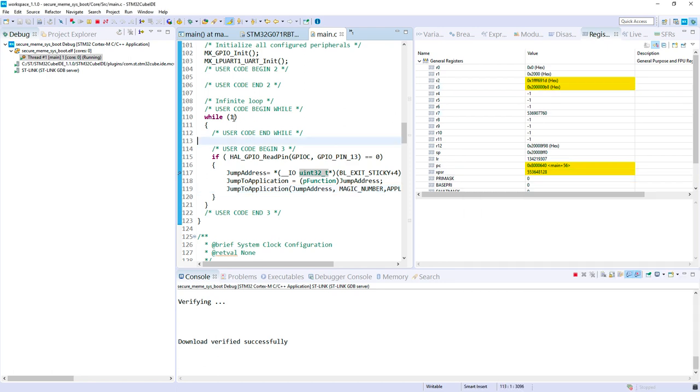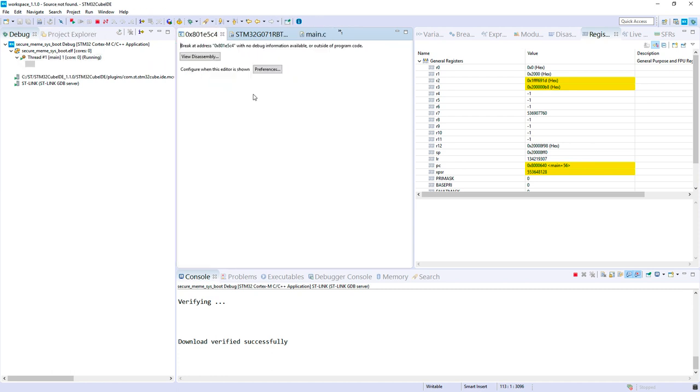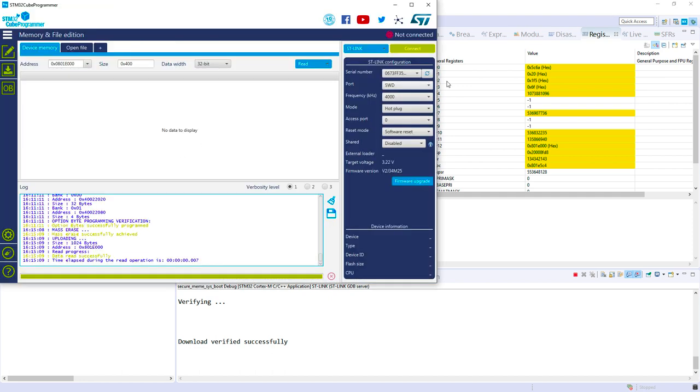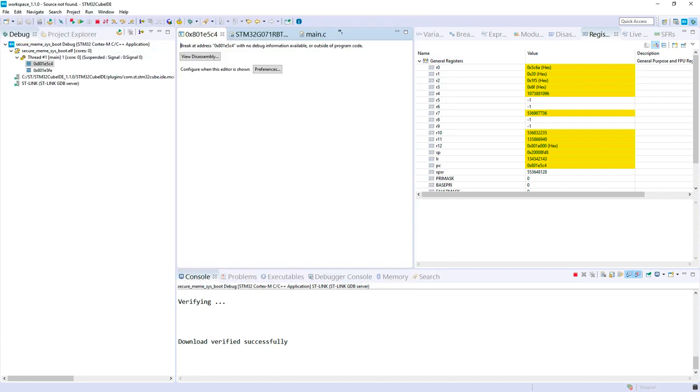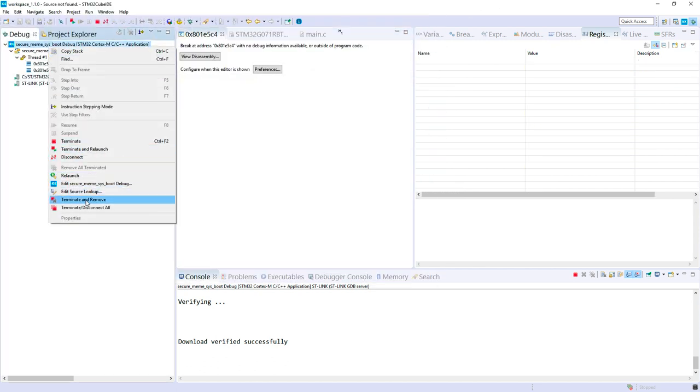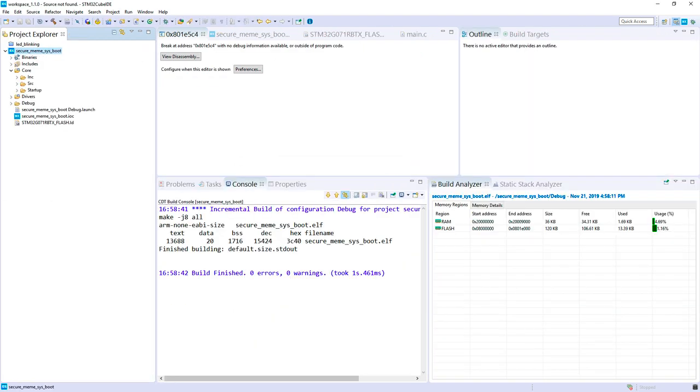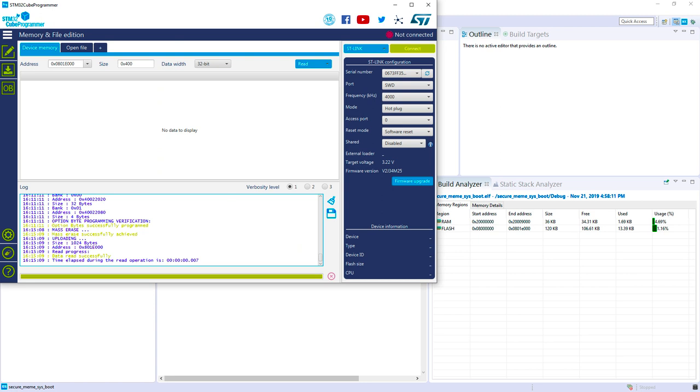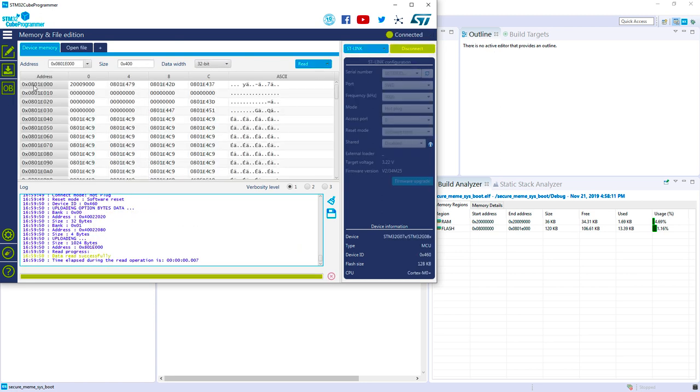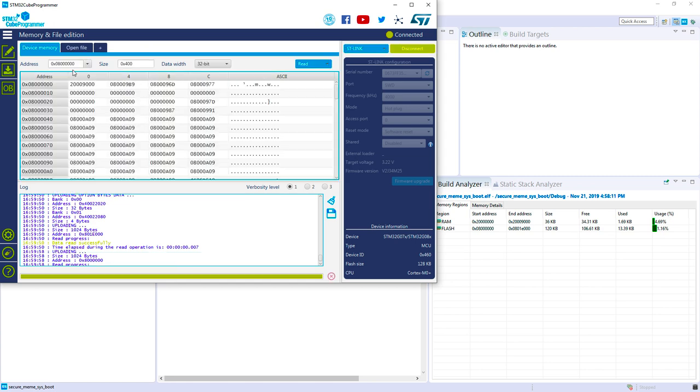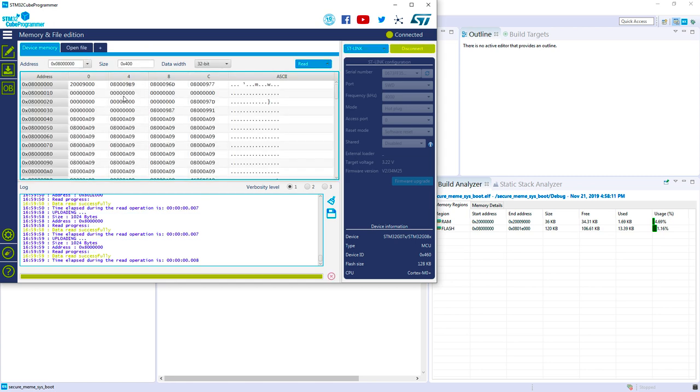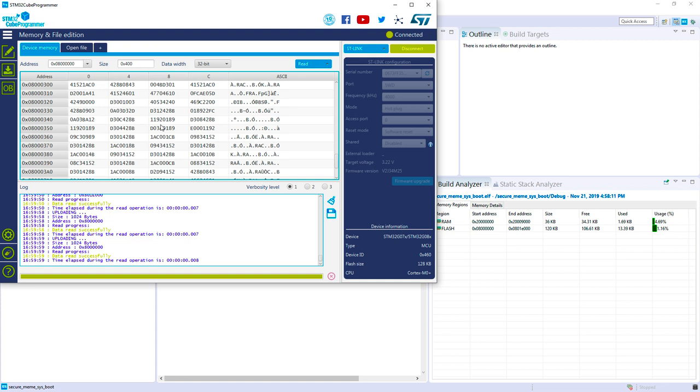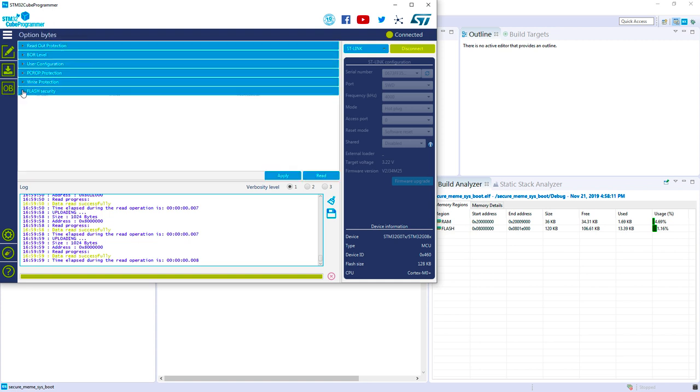We can check with STM32CubeProgrammer. First I will disconnect, terminate and remove. If I take CubeProgrammer now and connect in hot plug, I can see my unsecure part. If I go to this location, I can also read the code. So my secure memory has not been removed. The next step is to modify the option byte.